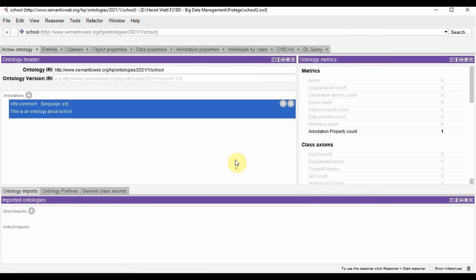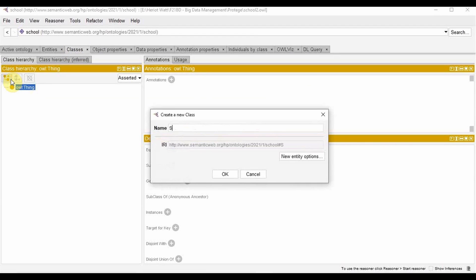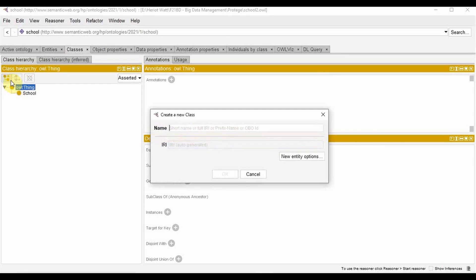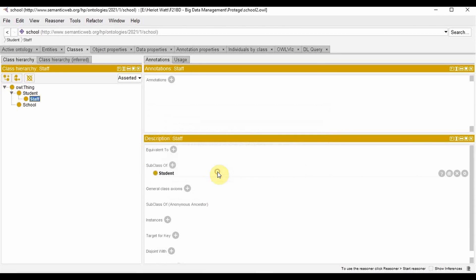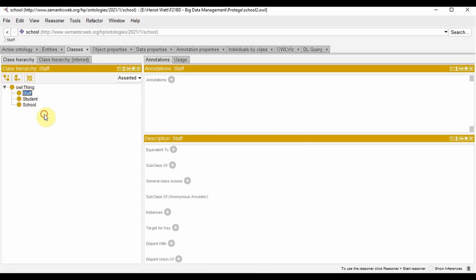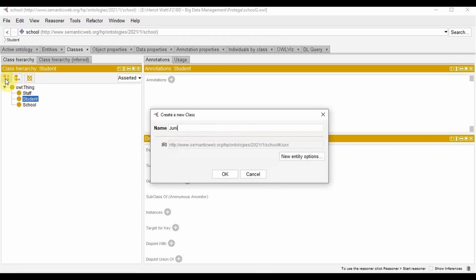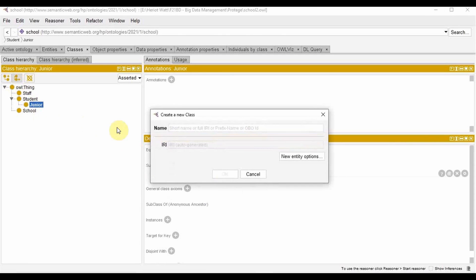Let's create some classes for our ontology school. For that, we head over to the classes tab and under class hierarchy tab, we will find a class of thing. The thing will be the class of all classes. So we add the class school as a subclass of thing, and then we add students and staff as a subclass of thing. Now if I want to add some more subclasses like junior students and senior students, I click on student, create subclass, junior, create sibling for that, senior.